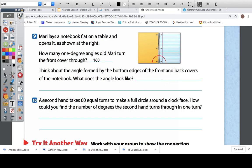Look at number 10. A second hand takes 60 equal turns to make a full circle around a clock face. How could you find the number of degrees the second hand turns through in one turn? A second hand takes 60 equal turns to make a full circle. How many degrees does it take to make a full circle? 360 — a full circle is 360 degrees.